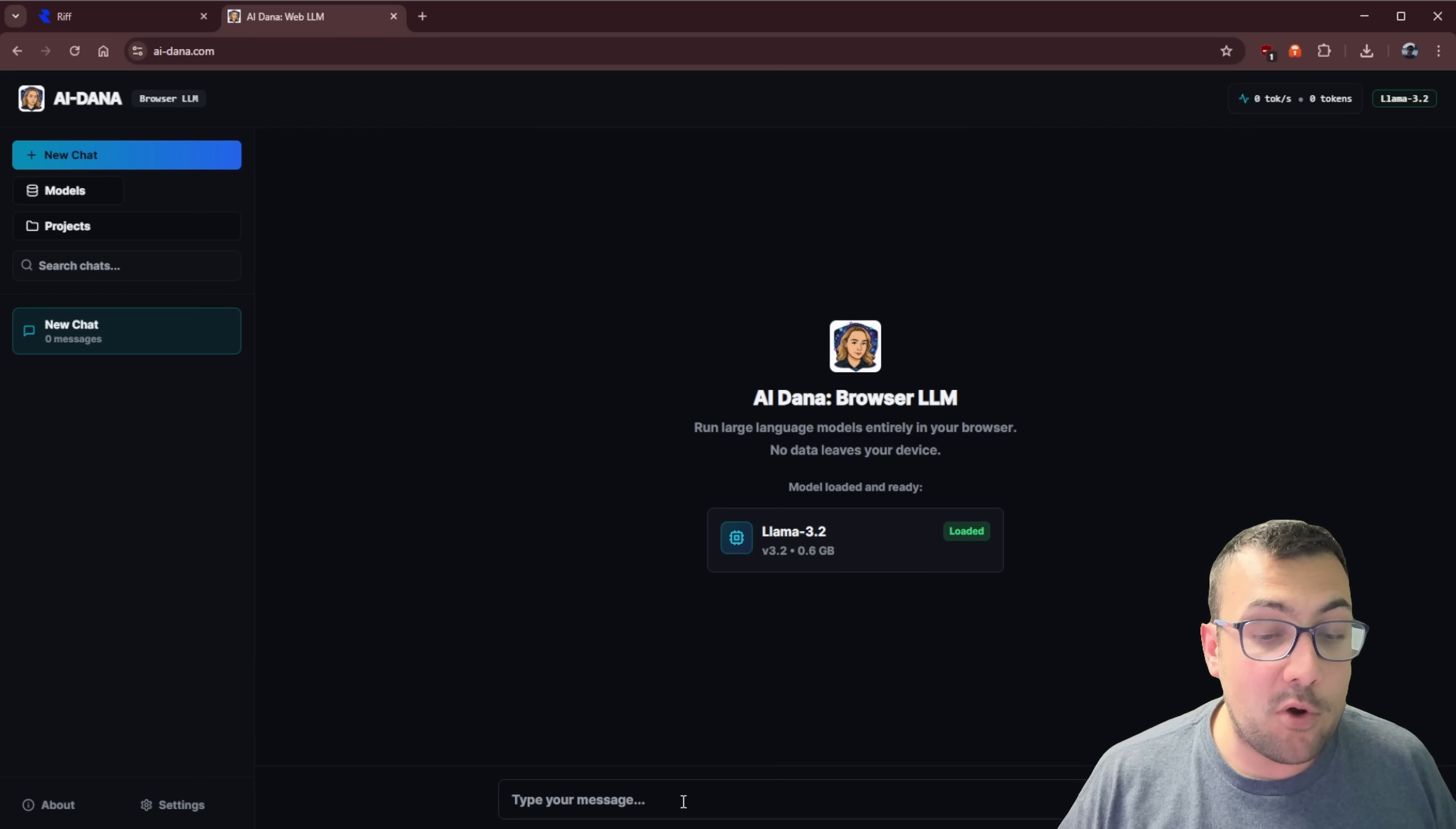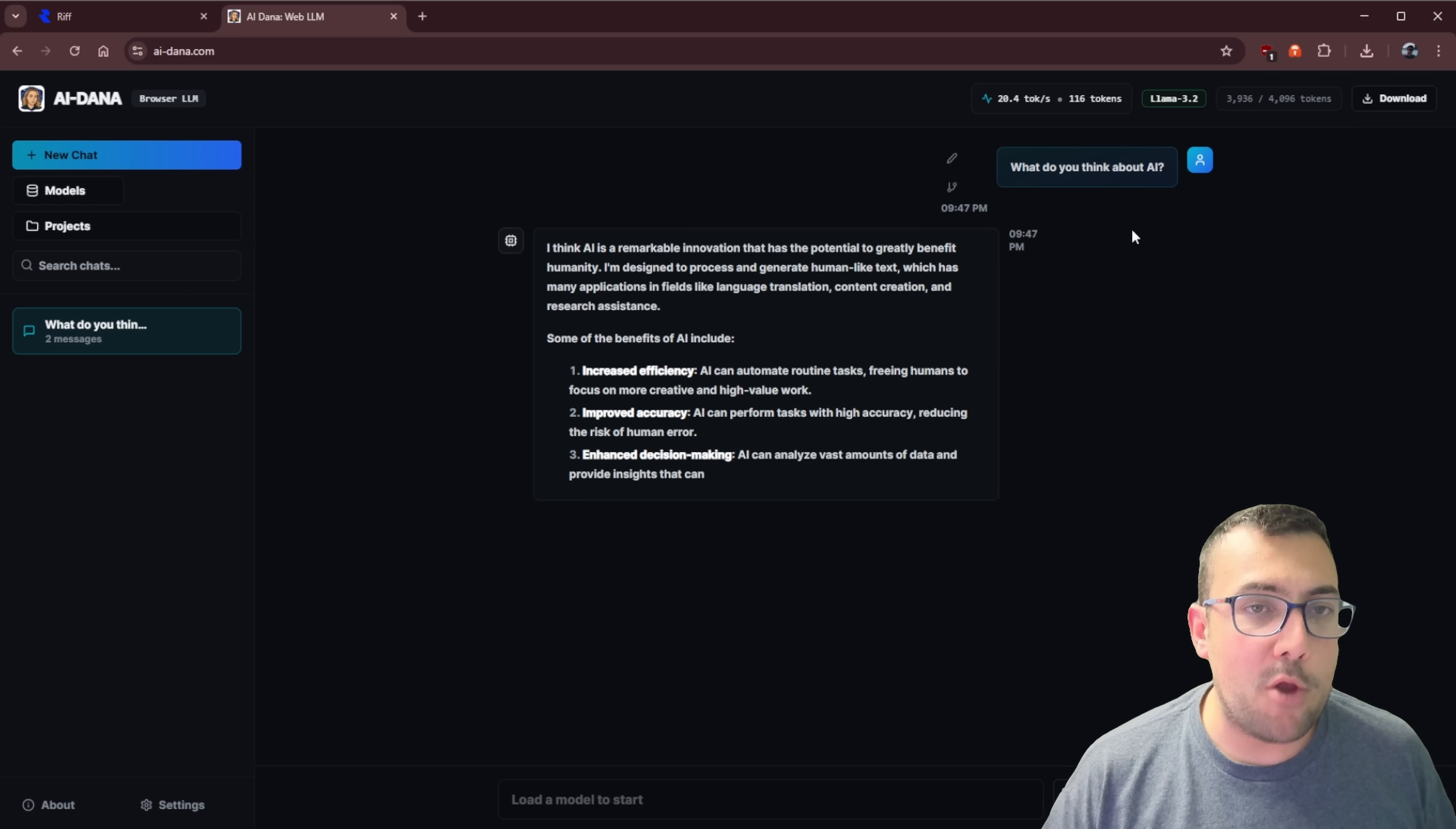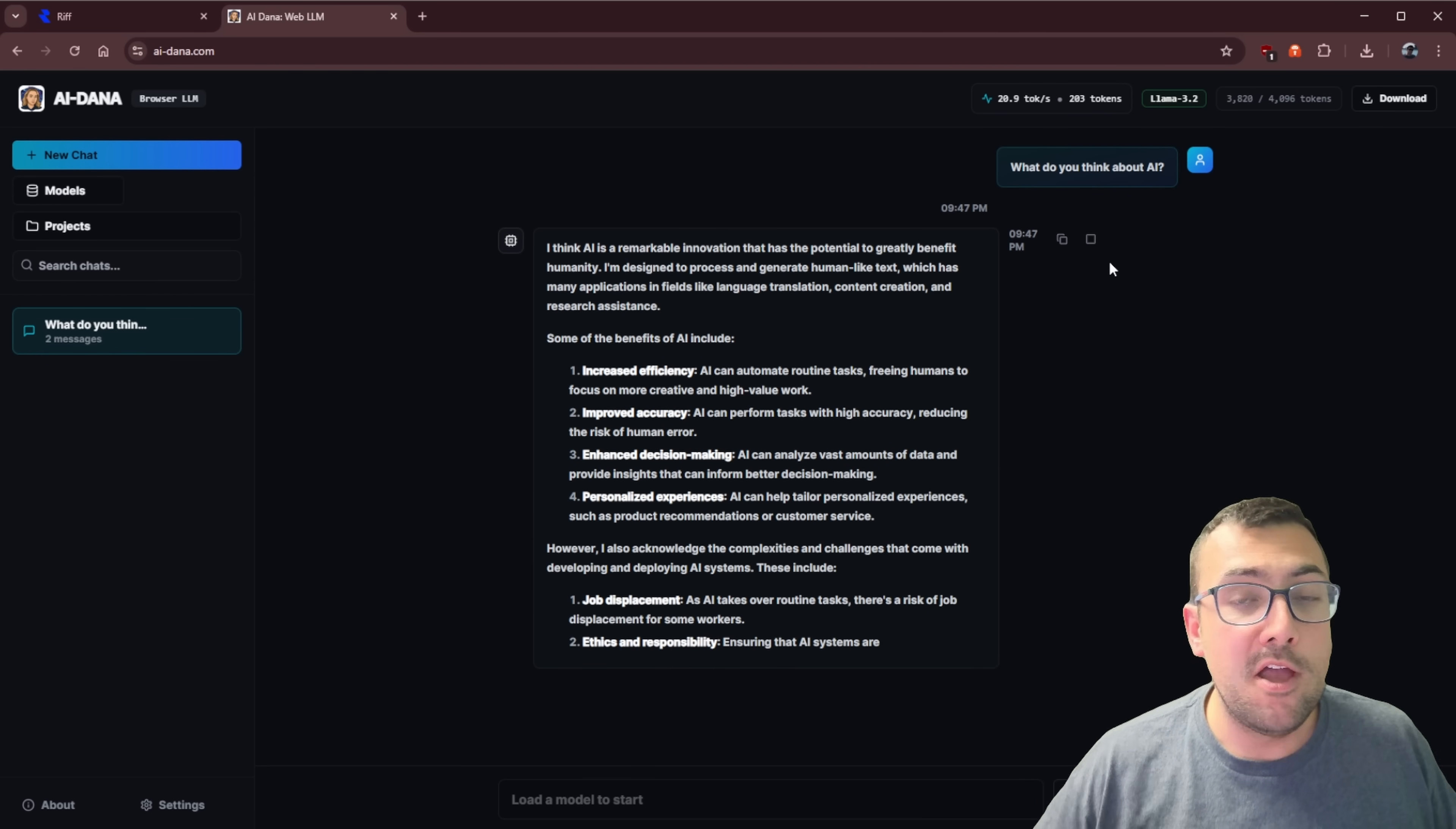Now you can actually start using this completely offline. We can start a new chat. So what do you think about AI? We can see the tokens at the top, tokens per second, the model we're using. I can actually disconnect from the internet and this will still work.